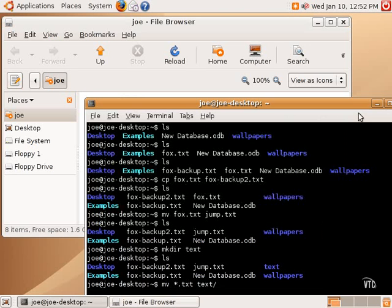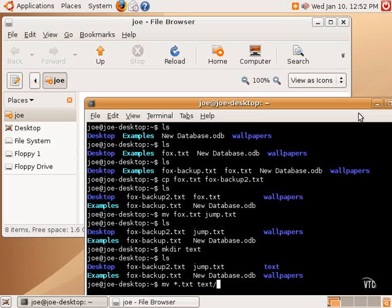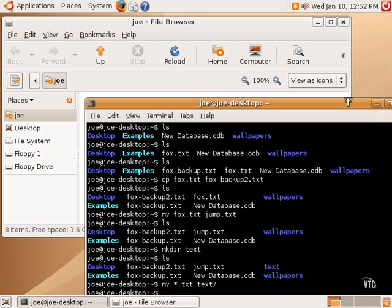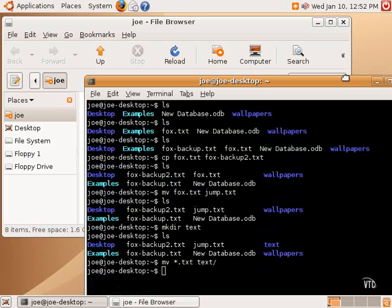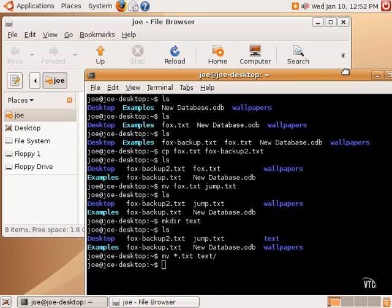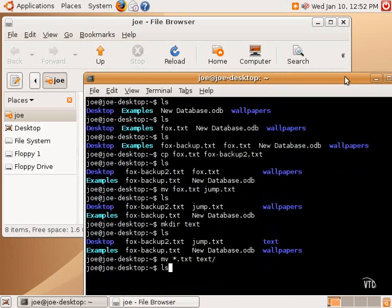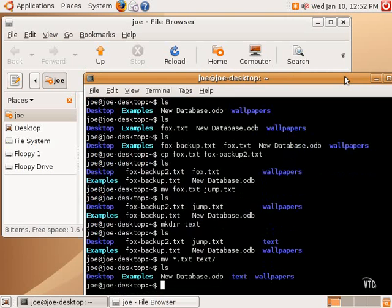Now, it's important before we do this to take a real careful look, because we're going to move anything with a .txt after it into our text directory, into our text folder. So, you just want to make sure that you don't inadvertently move things accidentally. But in this case, we're okay. So, we're going to do that command, and let me move this up so it can be easily seen. And we'll do an ls, and now we don't see that.